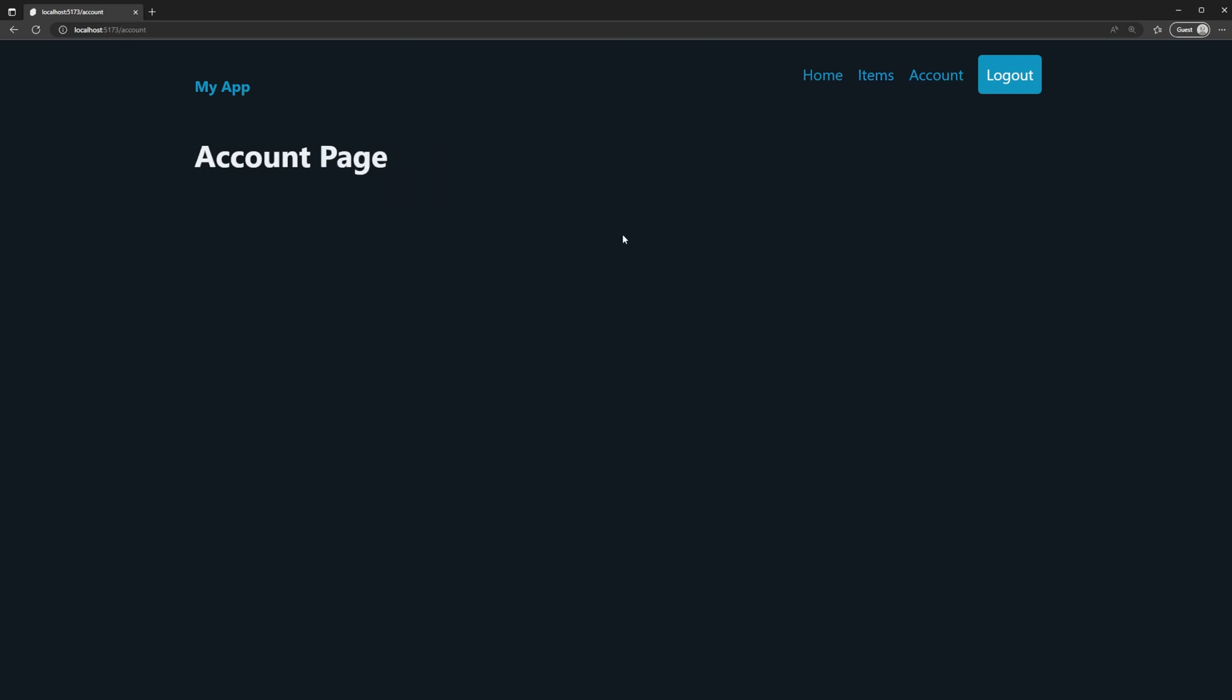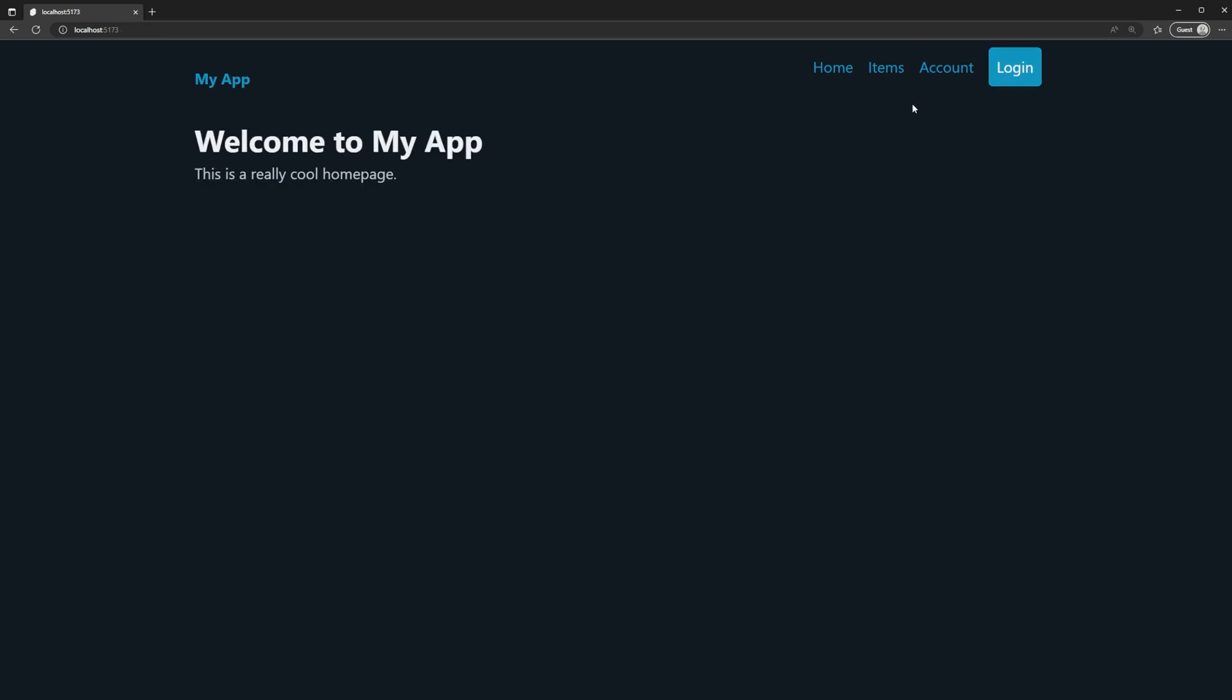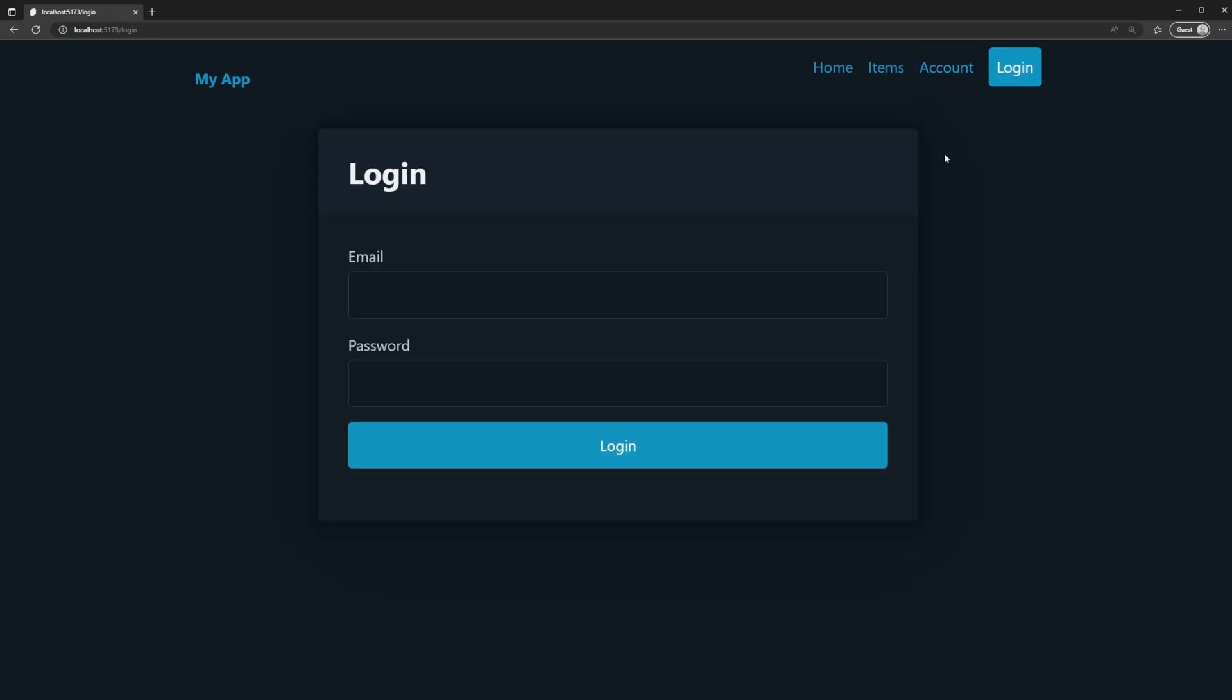Ideally what we want to do is if we went to that account page as an unauthenticated user, we want to be notified as to what is wrong. Why can't I access that page? Well, you need to log in to access that page. And then once I do log in, I actually want to be redirected back to the resource that I was redirected from.